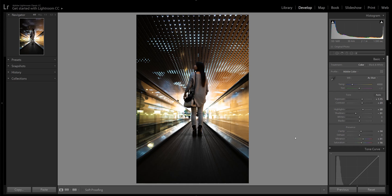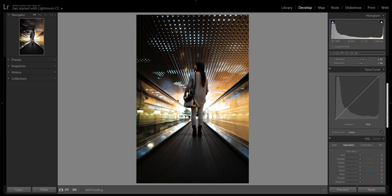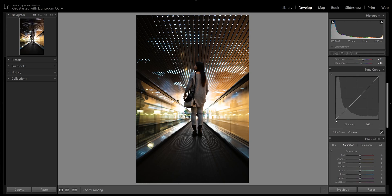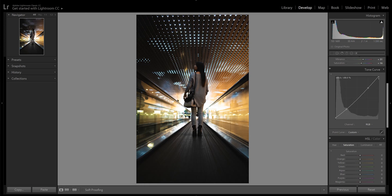Remember that the good thing about Lightroom is that you can always come back to these sliders later on and adjust them again, so it's not set in stone. The tone curve is a pretty powerful tool and I could get really in-depth in a different video, but for now I'm just going to start with the basics. For this photo I'm just bringing up the shadows and bringing down the highlights. This smooths out the image and gives it a more even feel.